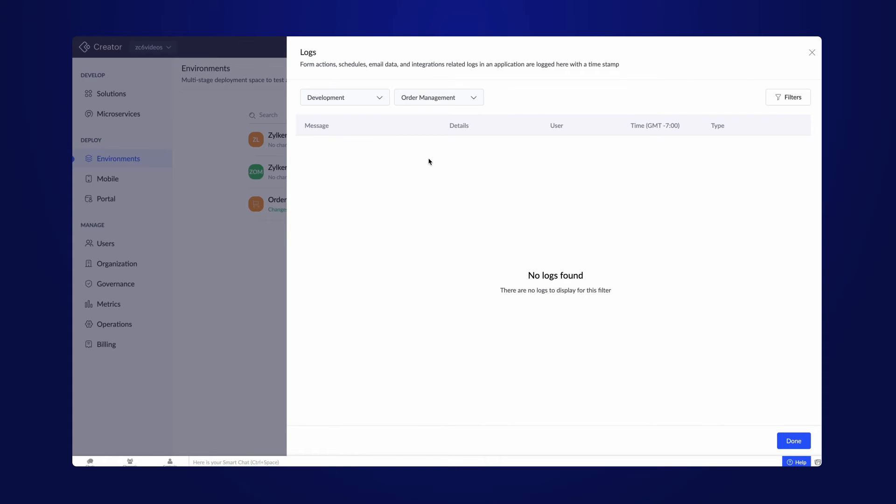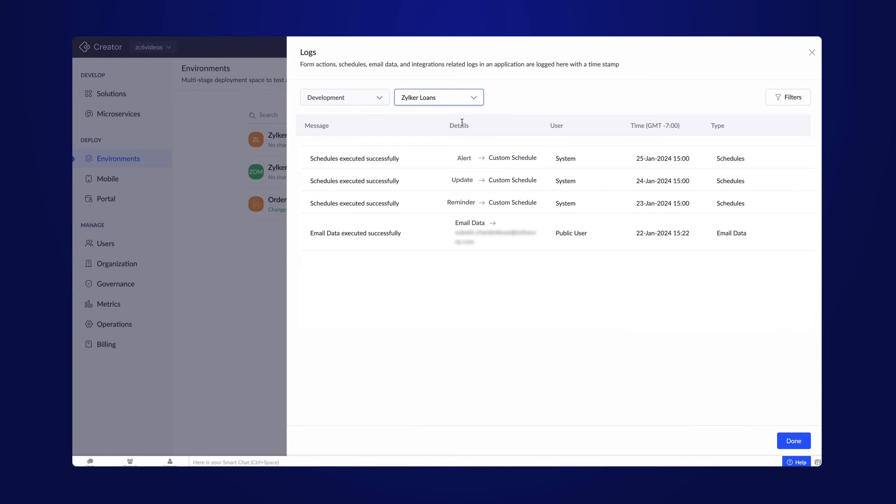This is a newly added app to the environment. Let's look at the logs of another app that was added to the environment a few days back. Here we have an extensive information of different actions performed in the application along with the timestamps.